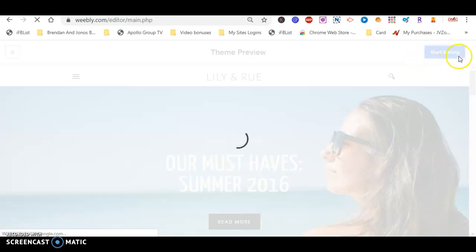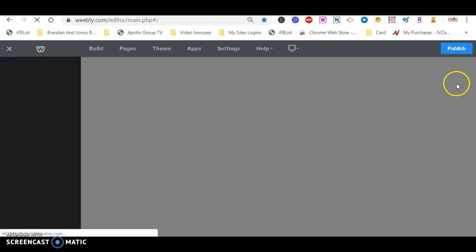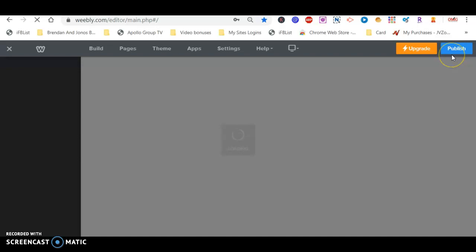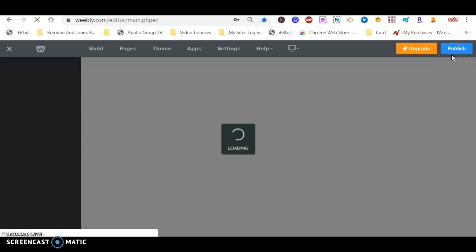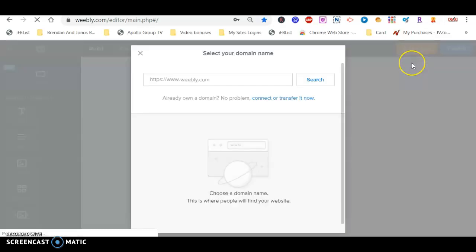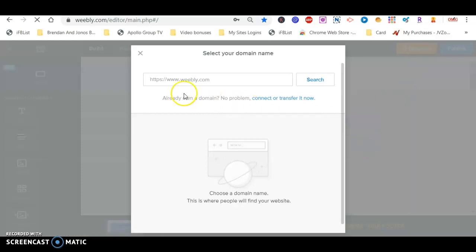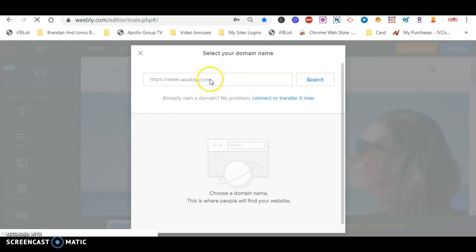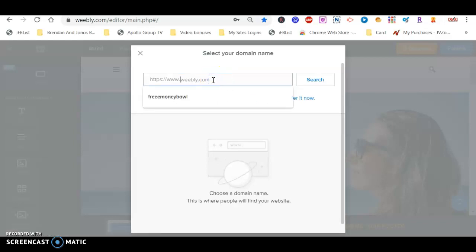When you click 'Start Editing,' it takes you to the dashboard. Before you can publish, it will ask you to name your site. Because it's going to be free, it will have 'weebly' at the end of the URL. Let's name it something — let's try 'Blog Station' or 'Executive Blog.'